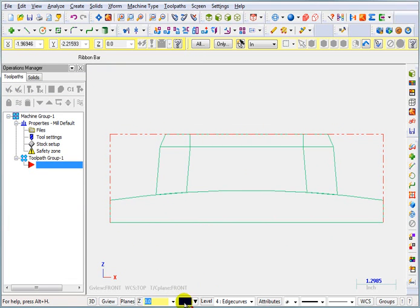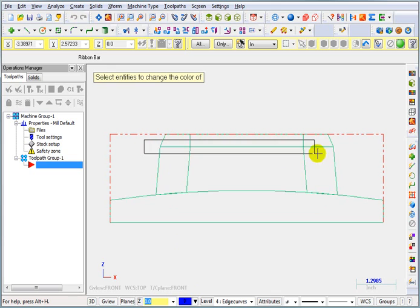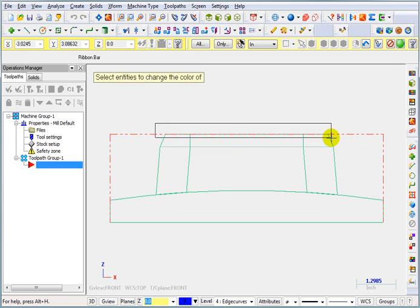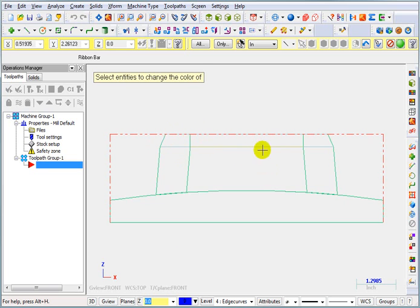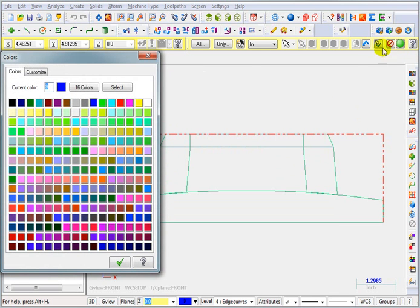So I'm going to right click on my color. And when it says select the entities to change the color of, I want to pick this with a window. So I'm just going to put a real thin window around that. And then I'll put another thin window around the wireframe on the top. Now I didn't pick it as one big window because I don't want to get these angled lines that connect the two chains. I just want to get the top boundary and the lower boundary. So I will end my selection.